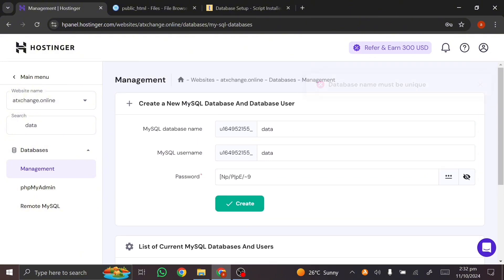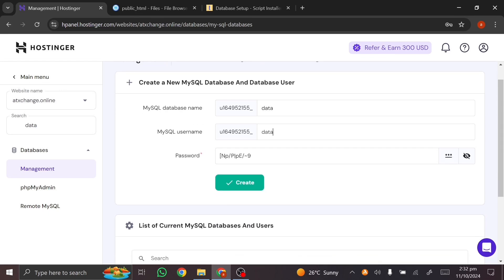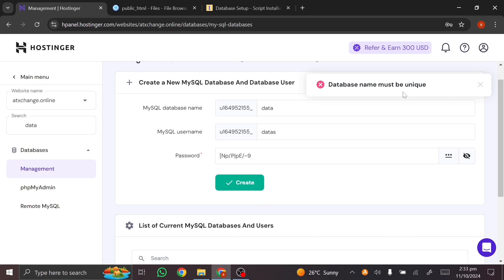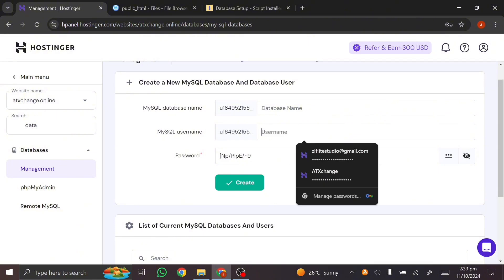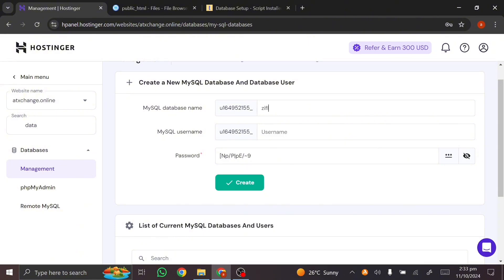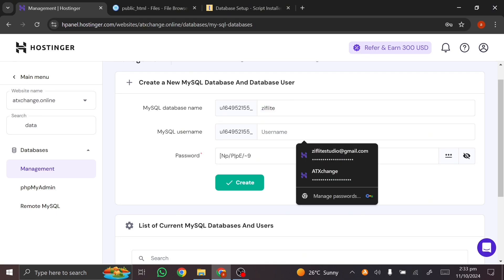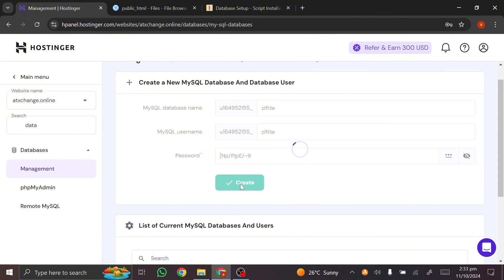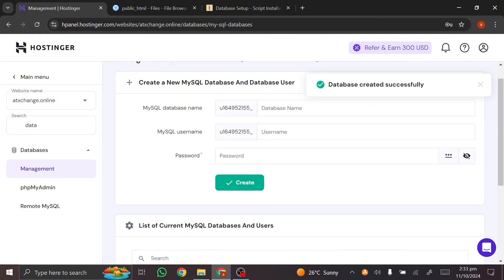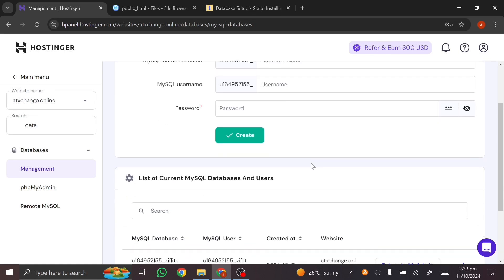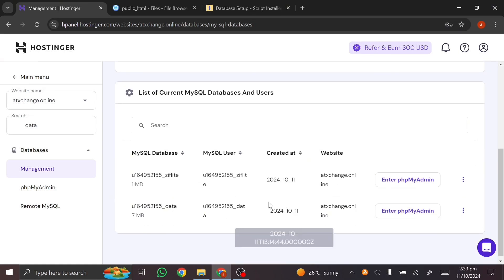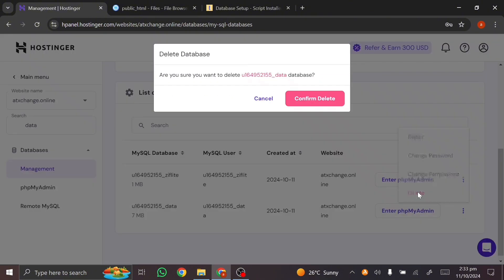It says 'database name must be unique' — that's because I've used 'data' before. I tried adding an 'X' but still got the same error. So I'm going to call this one 'zflight,' copy it, paste it as the username too, click 'Create,' and the database has successfully been created. I had an old 'data' database here, so I'm going to delete that.